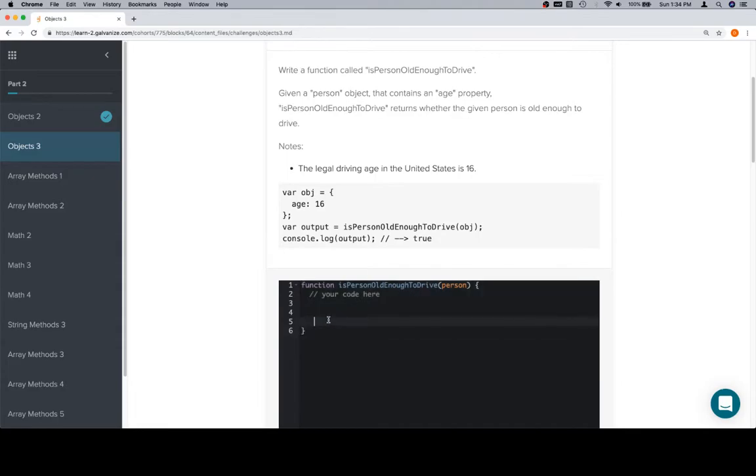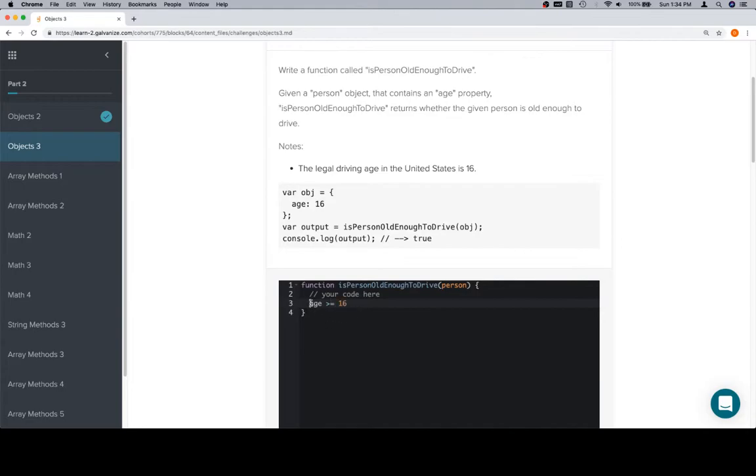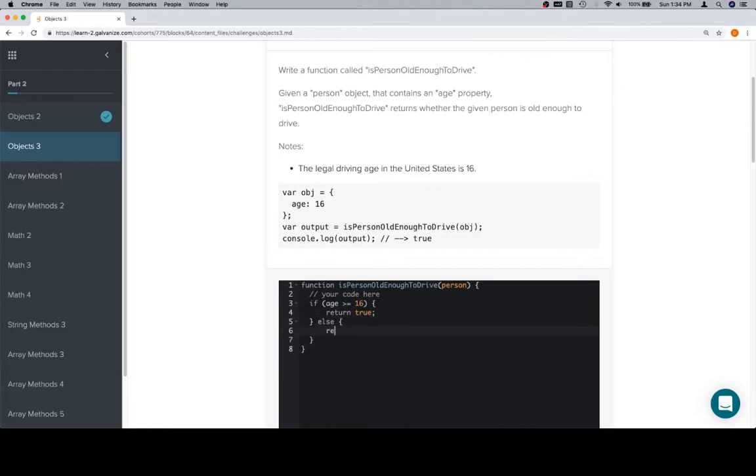So essentially we want the age value to be 16 or above. If you'll remember, we had a problem previously where it was Is Old Enough to Drive. That was essentially age is greater than or equal to 16. We had an if statement: if age is greater than or equal to 16, return true, else return false.